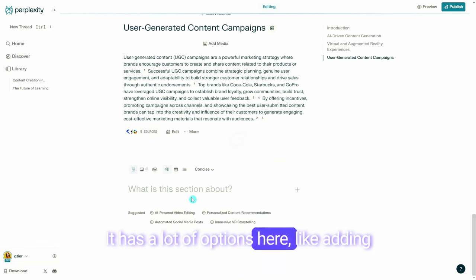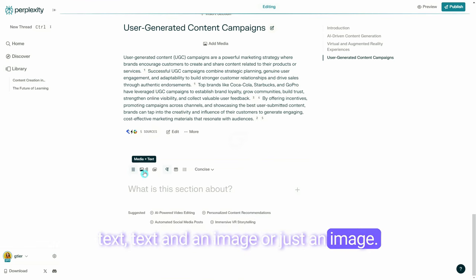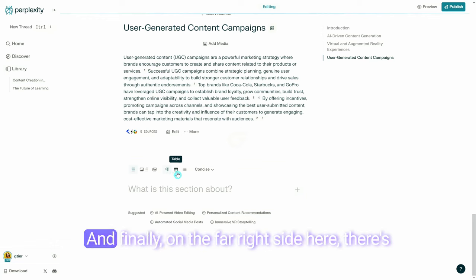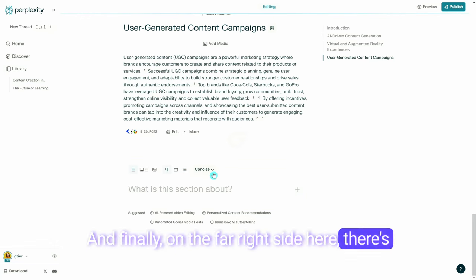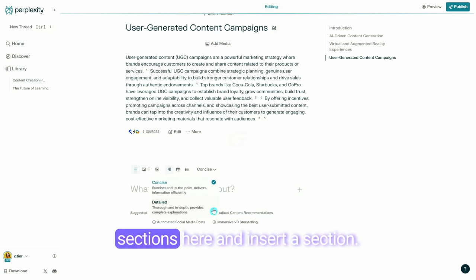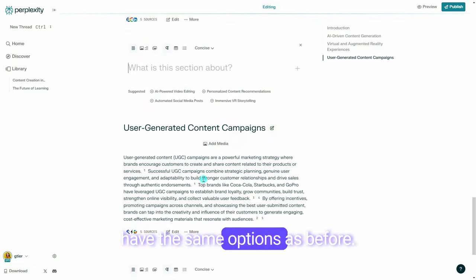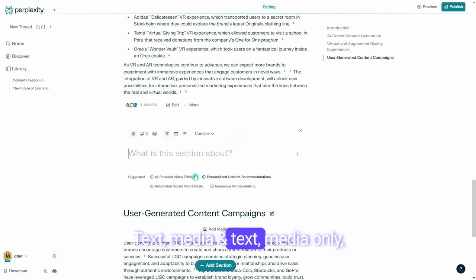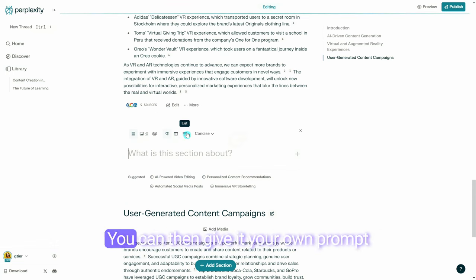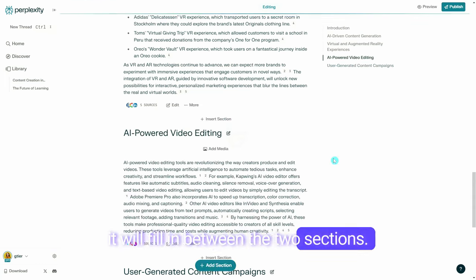It has a lot of options here, like adding text, text and an image, or just an image. There's also options for adding a paragraph, table, or list, and on the far right side there's an option to make it concise or detailed. You could also go in between sections and insert a section with the same options — text, media and text, media only, paragraph, table, list, concise, and detailed. You can give it your own prompt or choose one of the suggested ones, and it will fill in between the two sections.